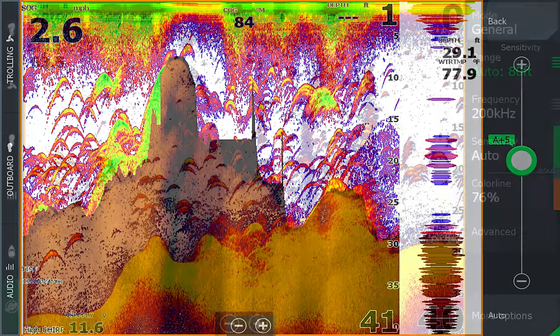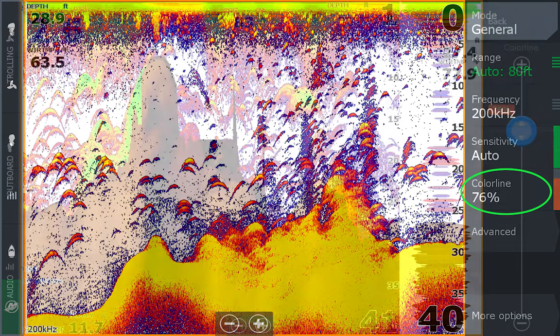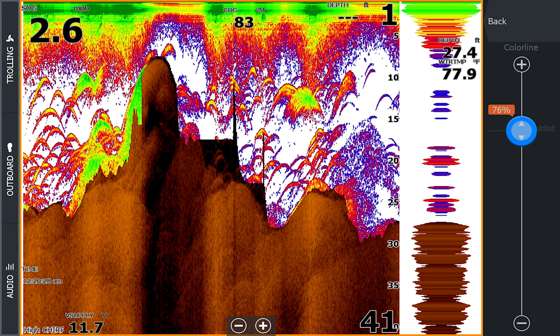For the color line, this setting changes how much color is used on your returns for your sonar. We have it set at around 76%. Adjust it so you're seeing a good baseline of small, medium, and big fish returns. You want to have it set midway — not seeing all big fish in yellow or all small fish in blue. Color line helps differentiate softer targets from harder ones, which can help separate fish and important structures on or near the bottom. You need to have color set to determine bottom hardness and to estimate the size of fish properly.